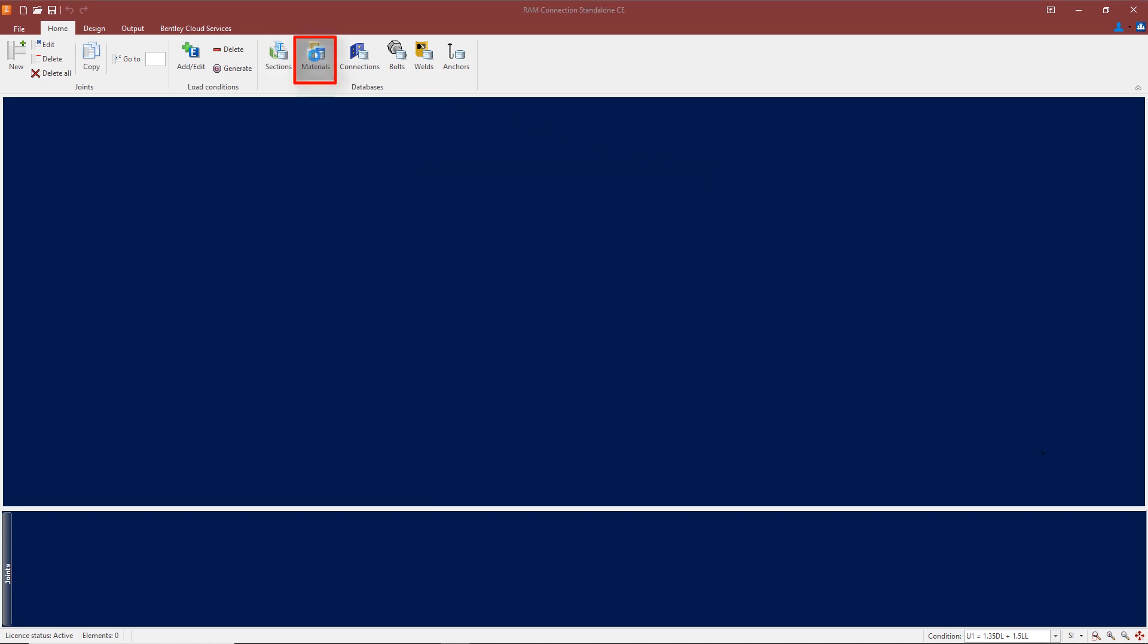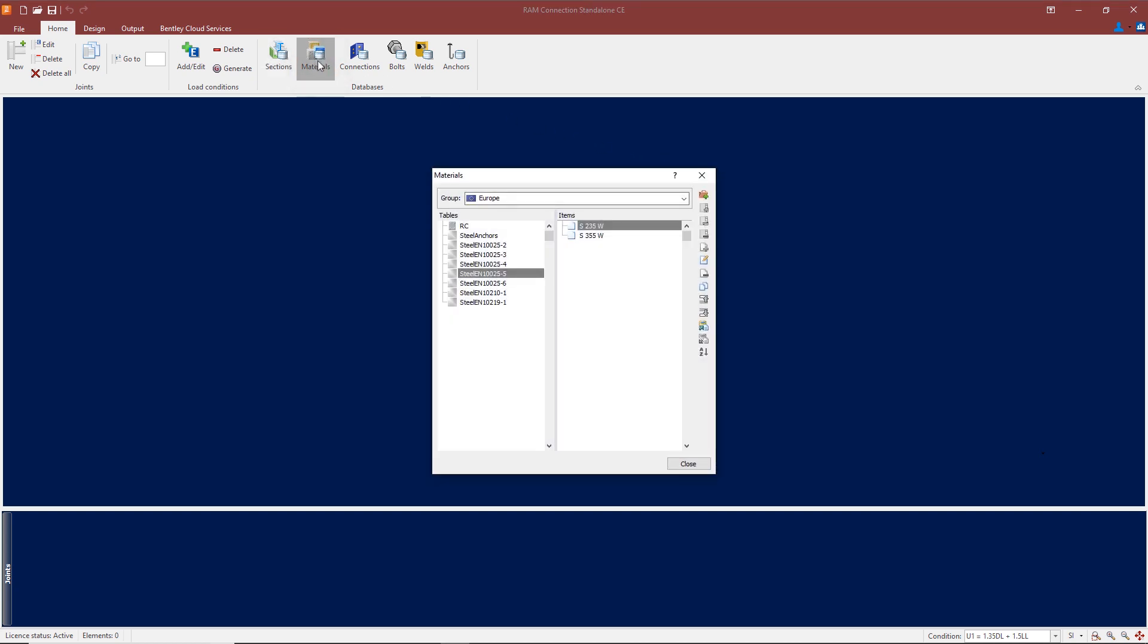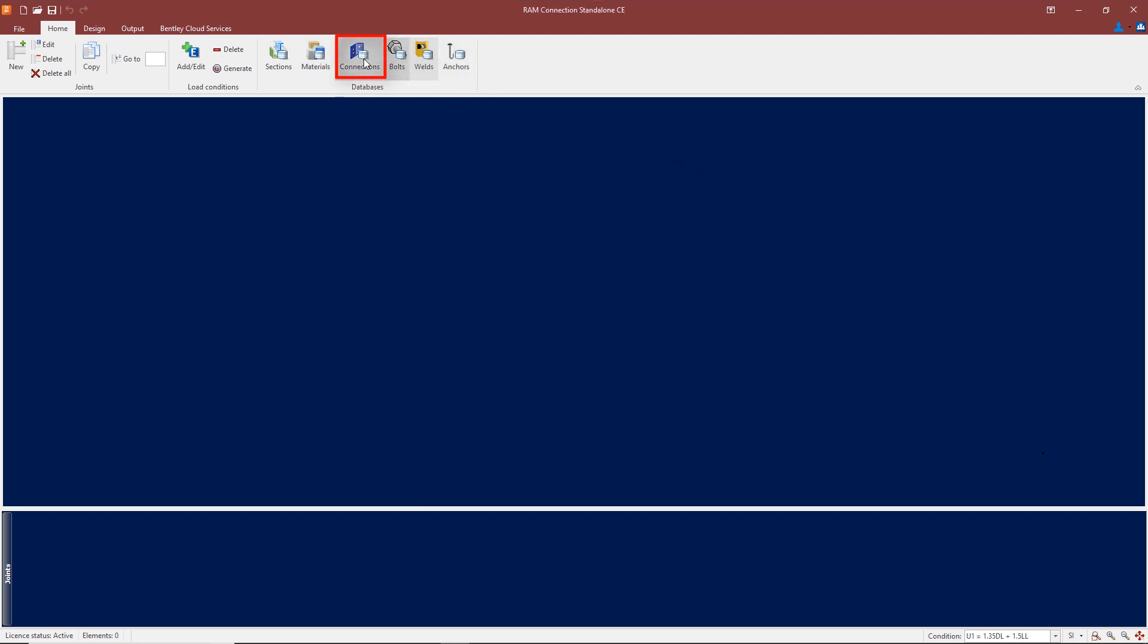Similarly for materials, if I select Europe, we have all the appropriate grades of material for the steel sections.